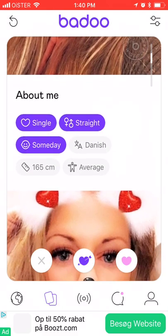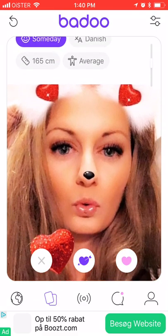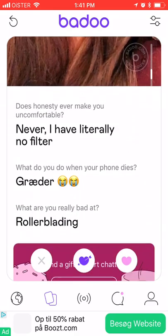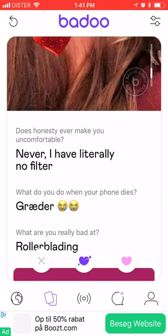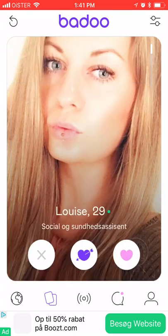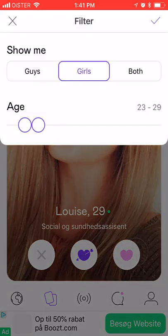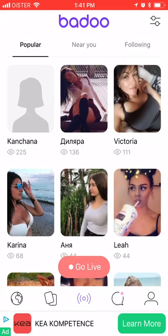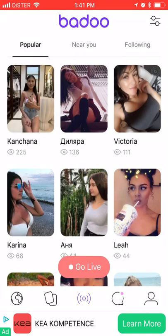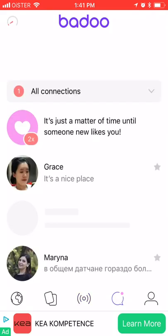If you scroll down on a profile you can see information about the user, their location, and some questions they've answered. You can also filter people by age and by gender. Some profiles are shown as going live.